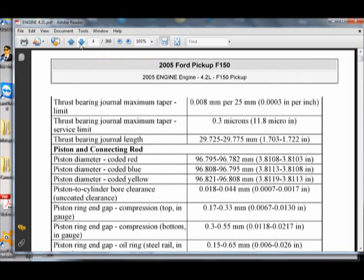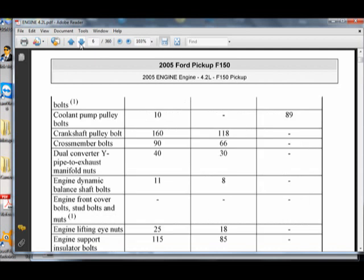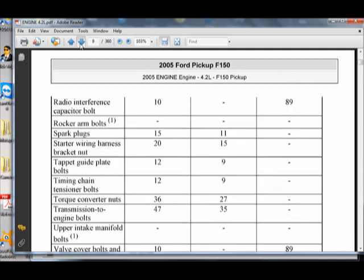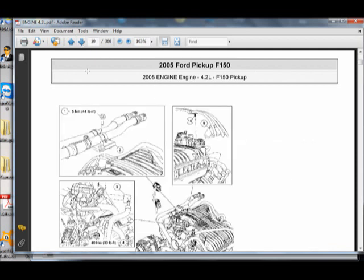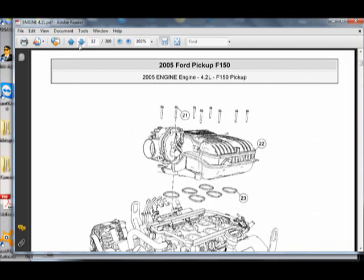It has specifications on the engine, down to the exact specs from the back when it was manufactured, everything you need.